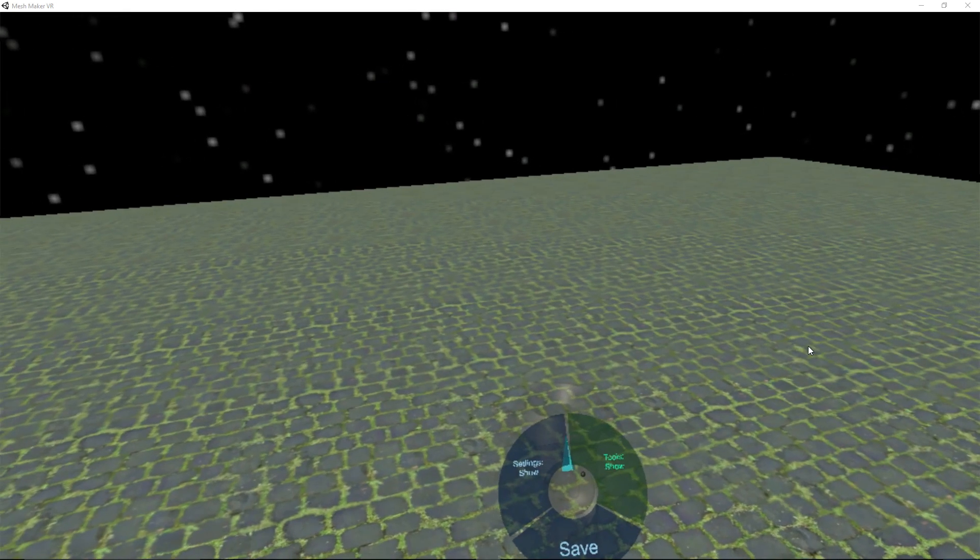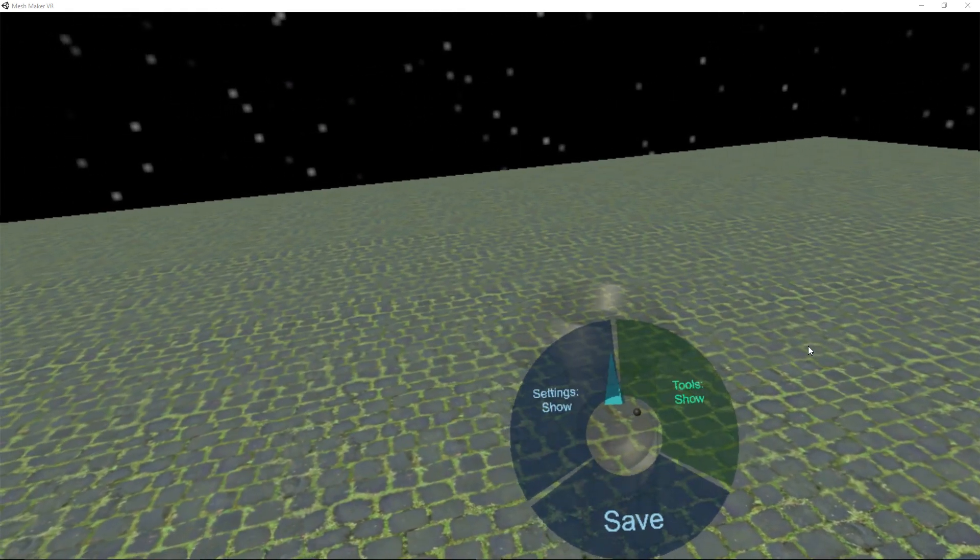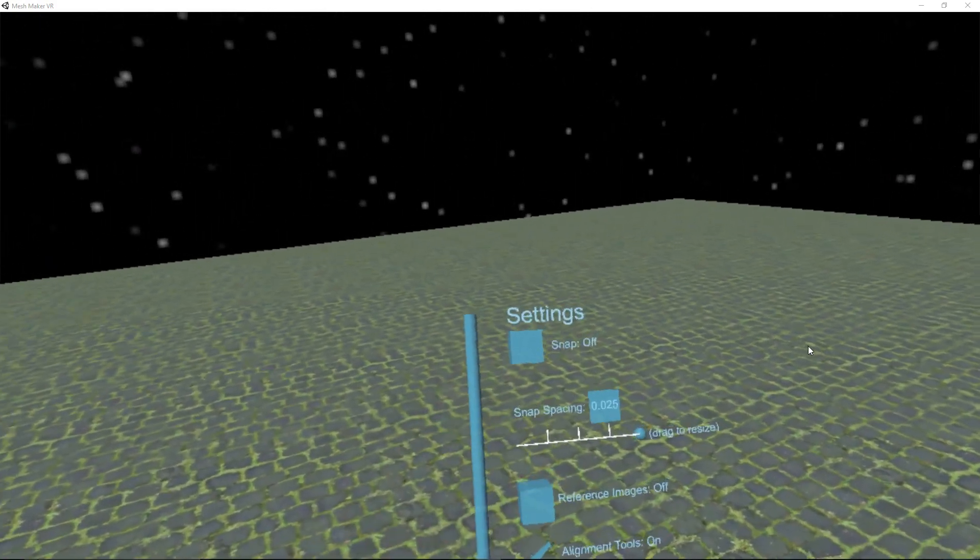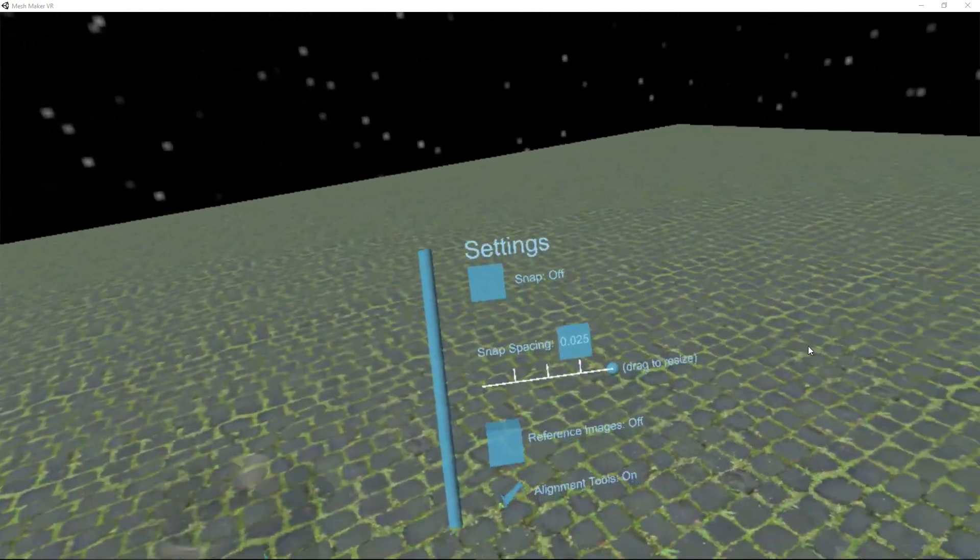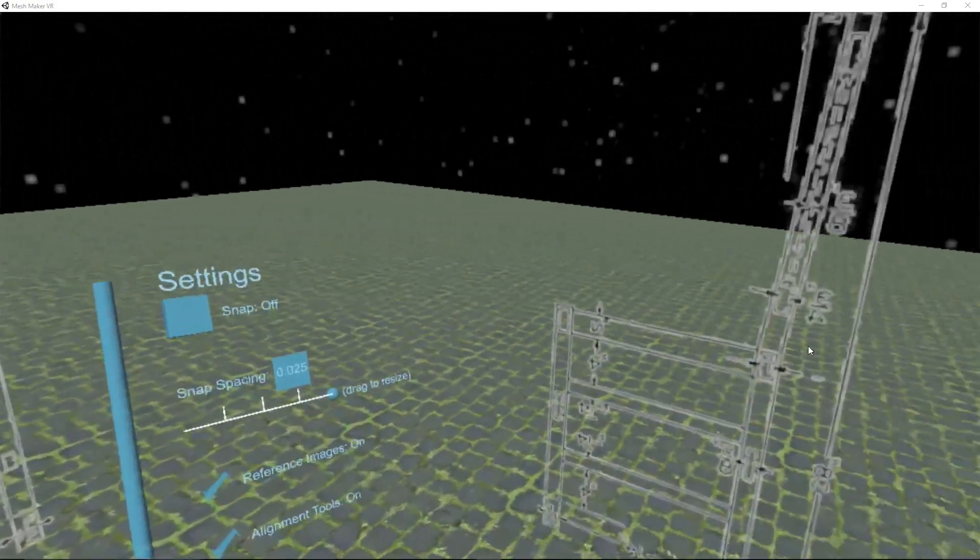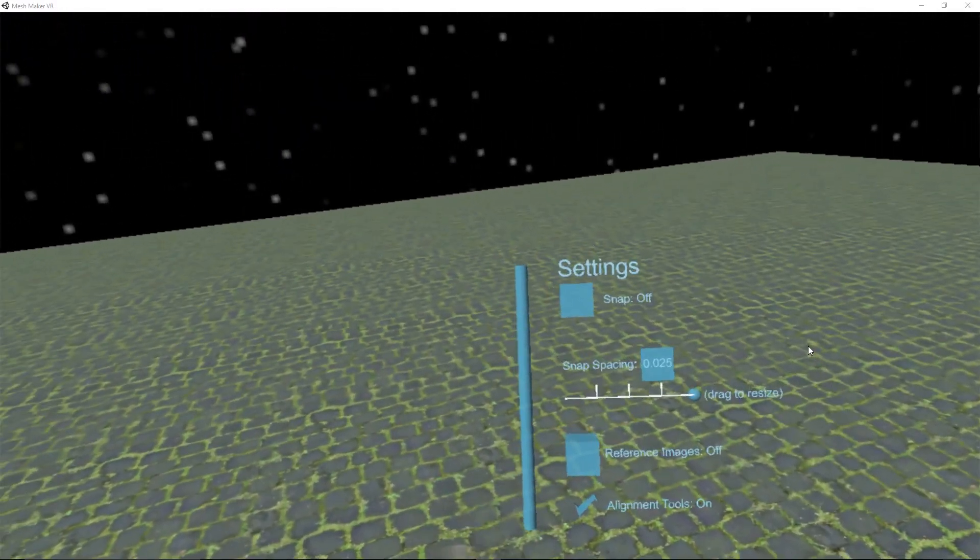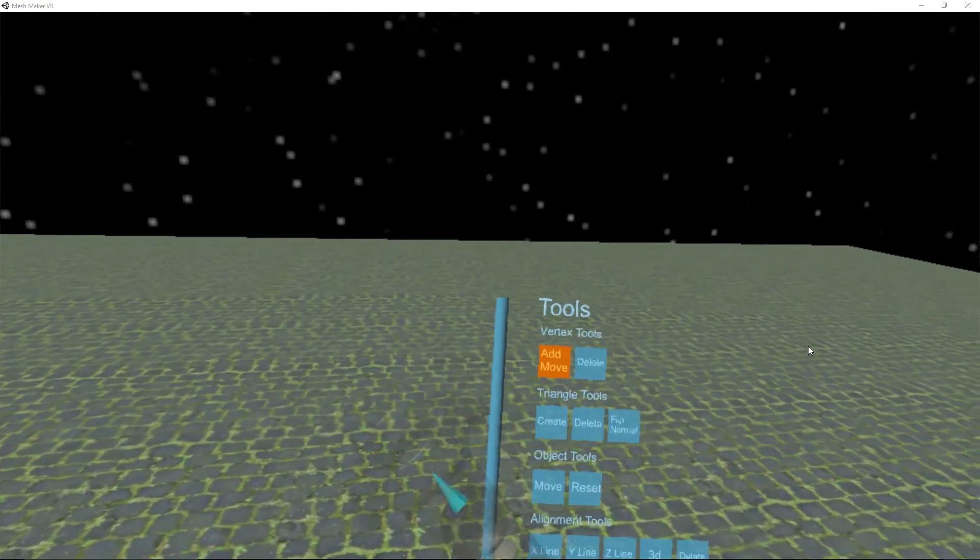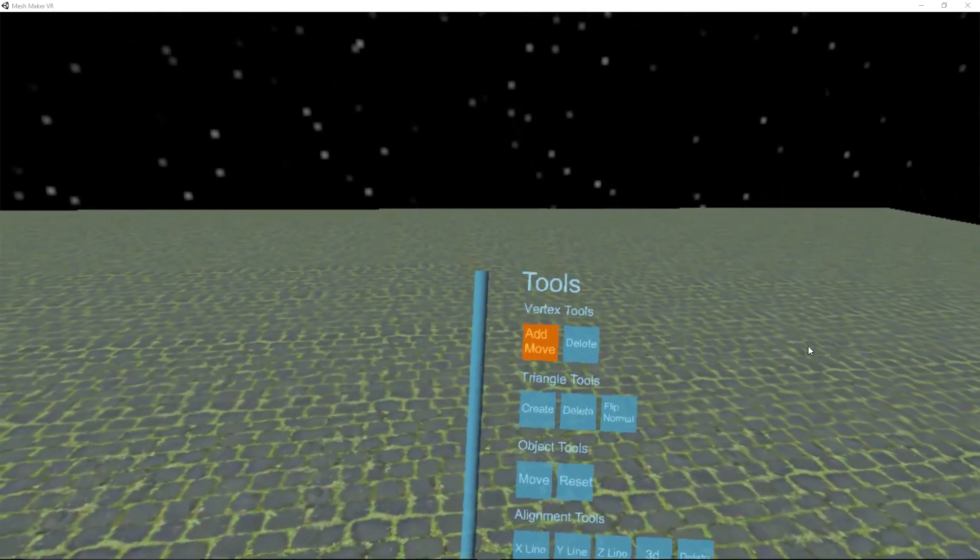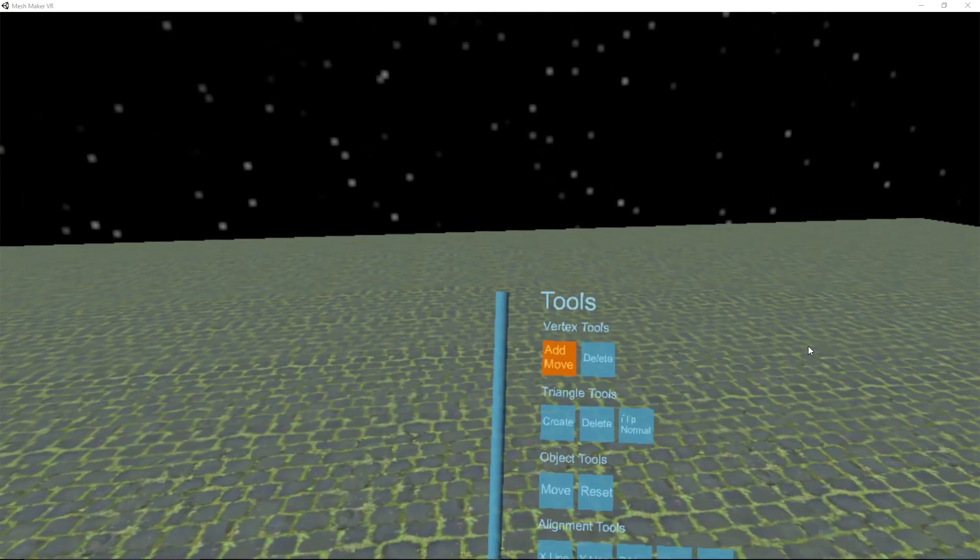So first things first we have new menus here on the controller so we've got tools show and settings show. This is our settings menu and we've got snapping on off. We've got reference images which is a new feature that I'll demo in a second here and we've got alignment tools. Let's go over to the tools menu here. So this is our new tools menu. We used to have all of this on the touchpad on the controller but it makes more sense to, well we ran out of room basically.